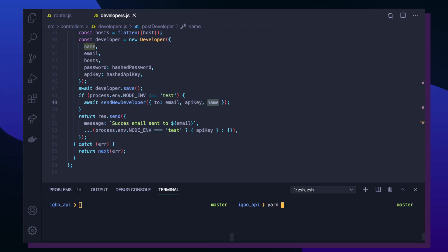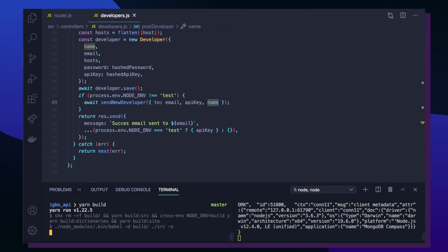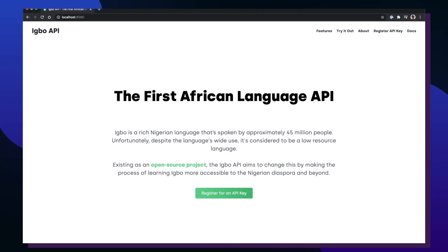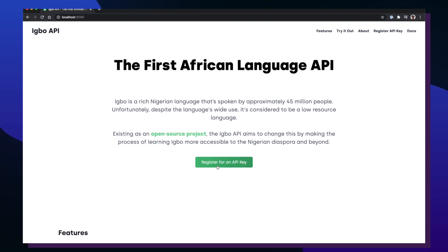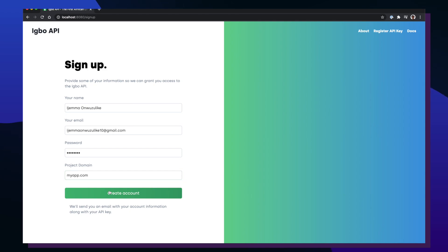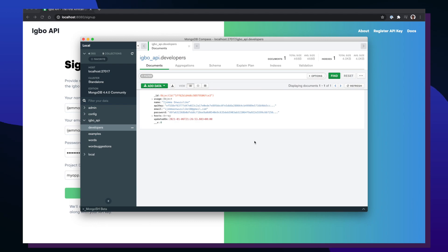Once that's done, I return a message back to the client saying that an email has been sent. Now let's see how this works with the API. Locally, I start my MongoDB database with 'yarn start database,' then build the application to make sure everything is correct, and then start the built version of the API. Going to localhost 8080, I can see the home page and a new button that says 'Register for an API key.' I provide my full name, email, password, and project domain name, then create my account.